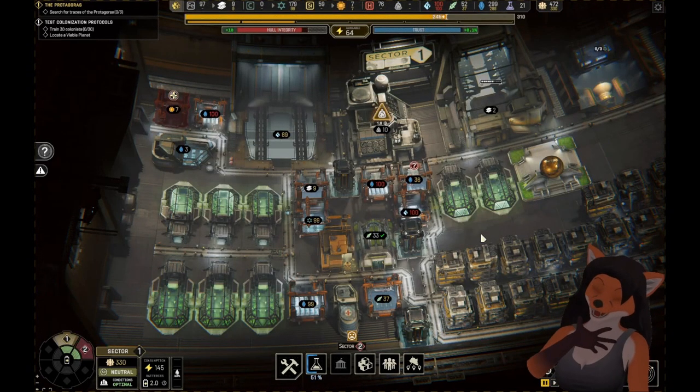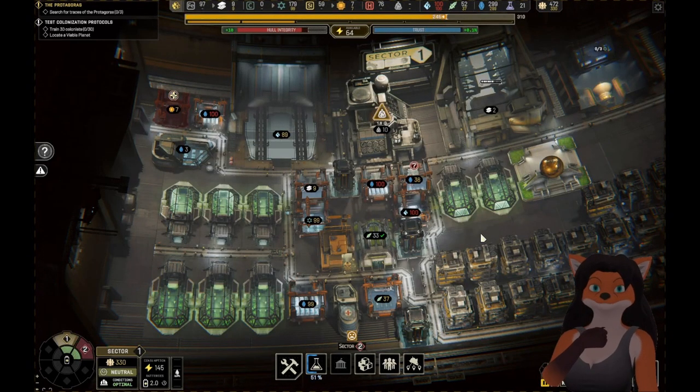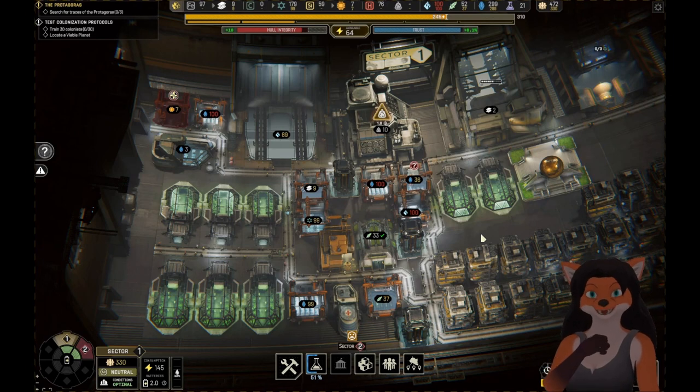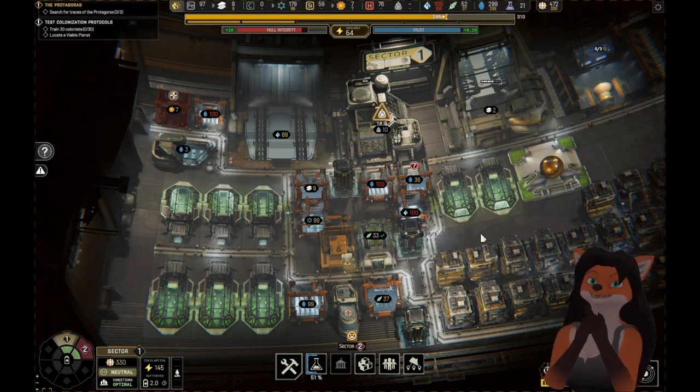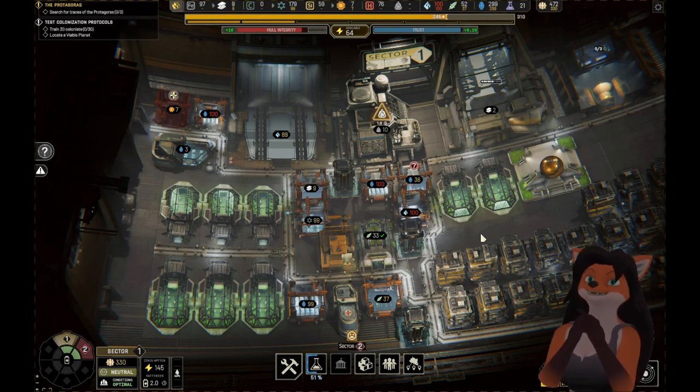Hello, everyone! I'm Chesterk44, also known as Filai, and welcome to this Let's Play of Ixion!